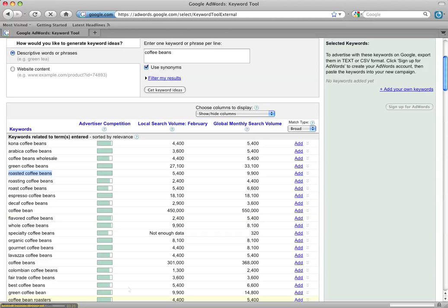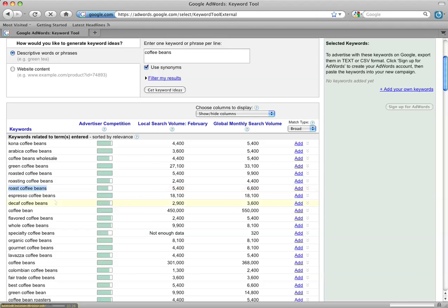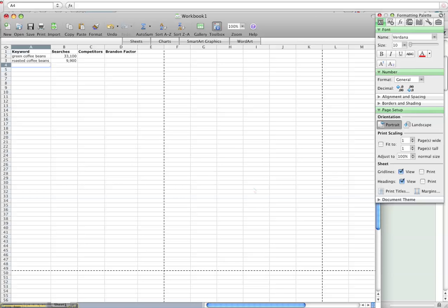All right, let's get one more keyword here. Let's go with roast coffee beans. That's a little bit of a different keyword than roasted coffee beans, 6,600.